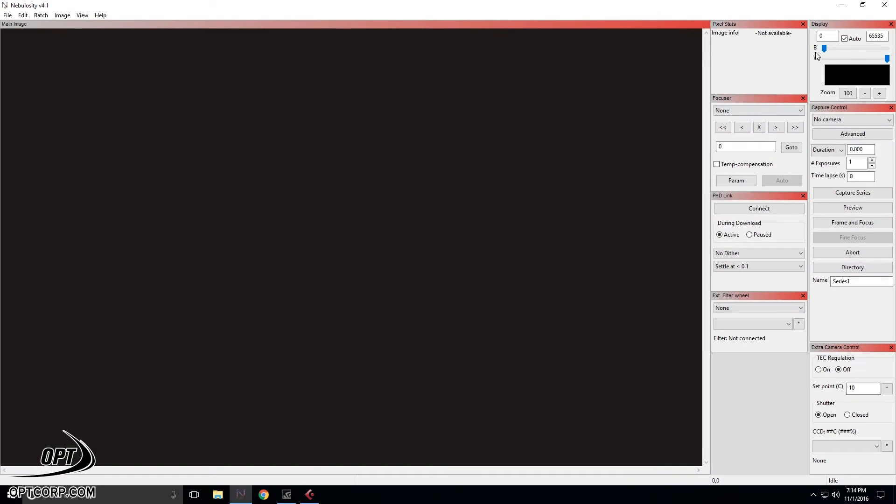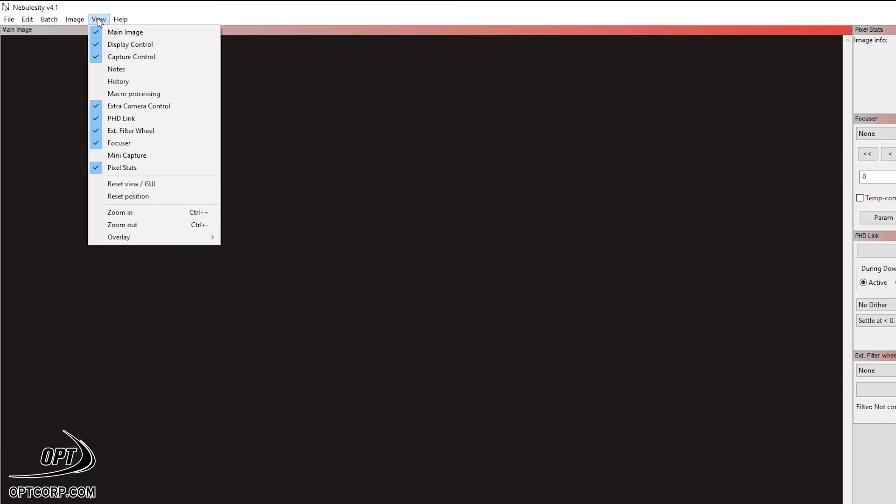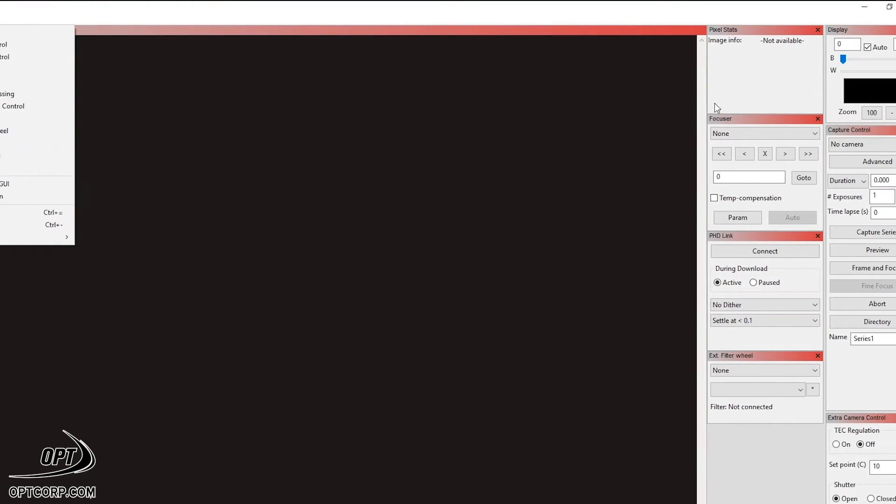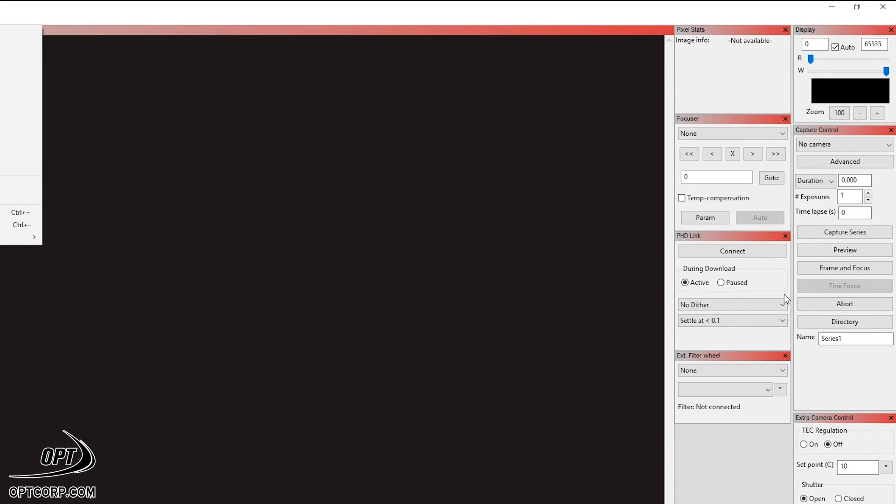So if you can't find these panes here, when you start up, just go to the view tab and you can actually see here pixel stats, capture control, extra camera control are listed right here. And if they have this little check mark next to it, it should be displayed.